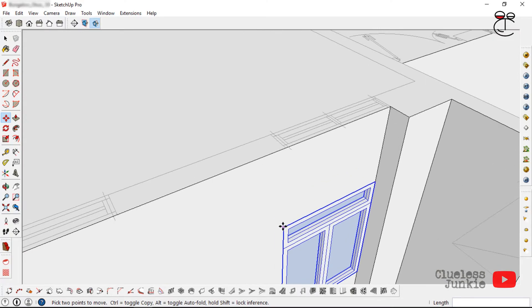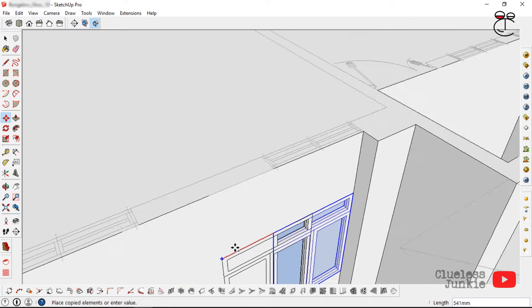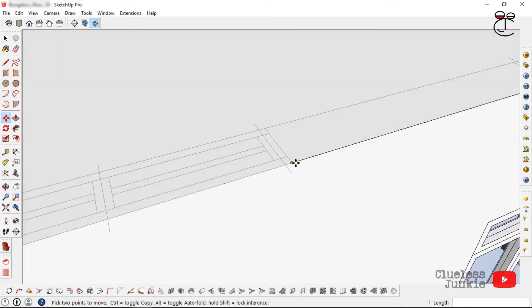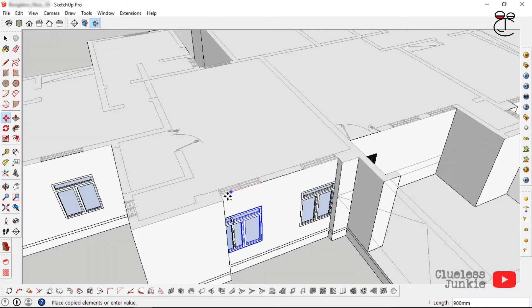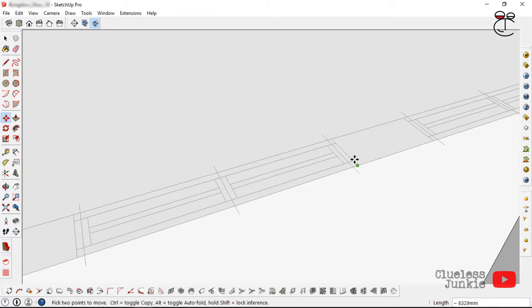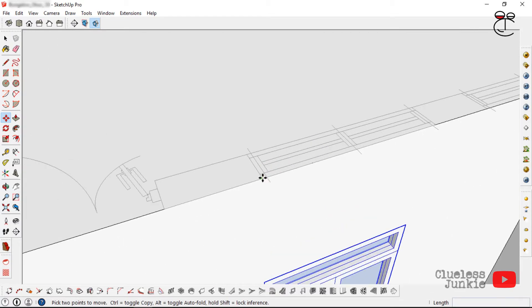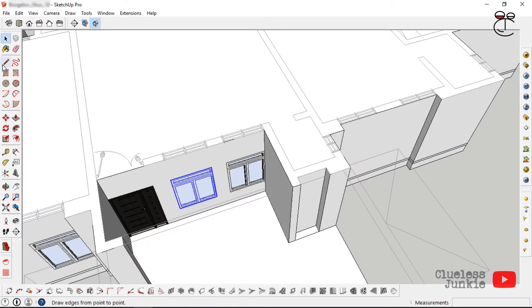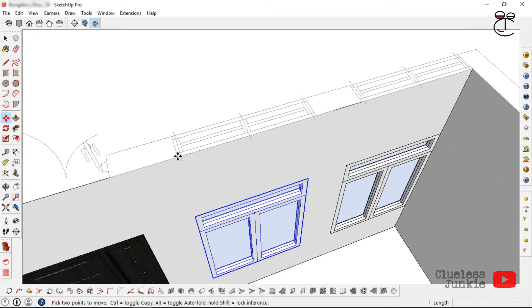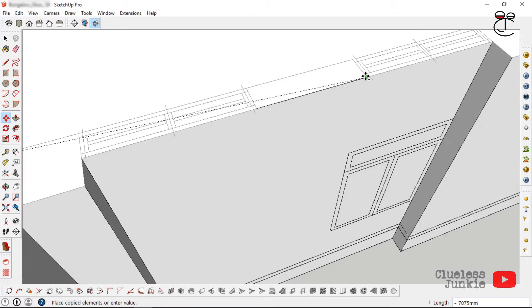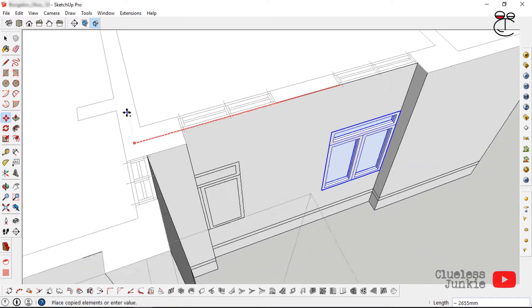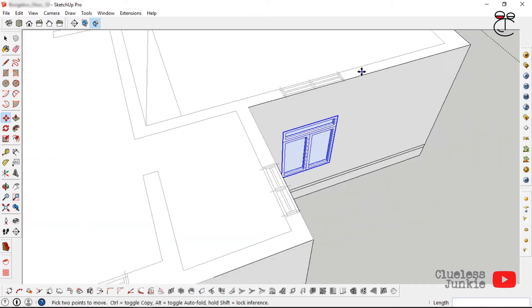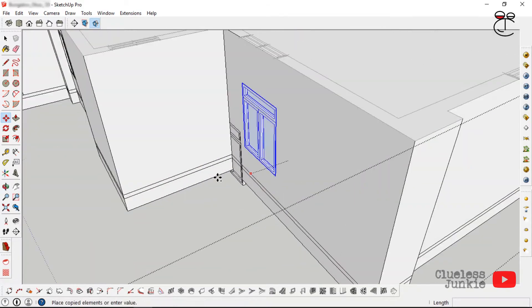To copy the window to the left, drag along the red axis and hold the Shift key, then click on the endpoint to place it. To make extra copies, click with the Move tool, tap Control, and place on the other endpoint. Repeat: click Move, tap Control, and place on the next point.